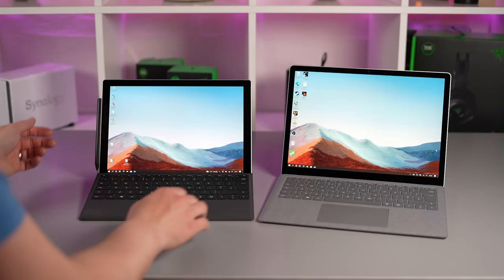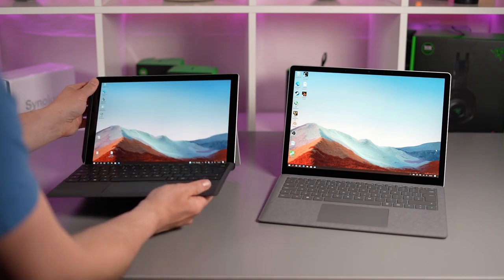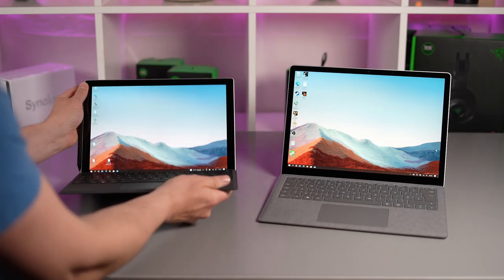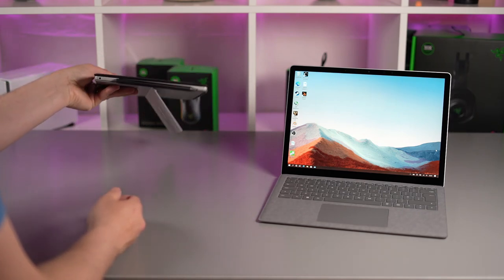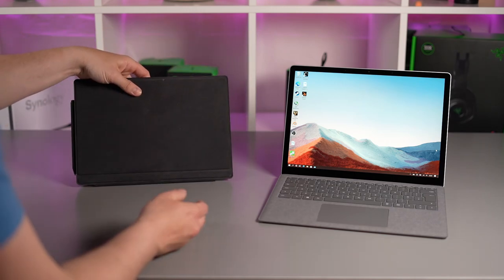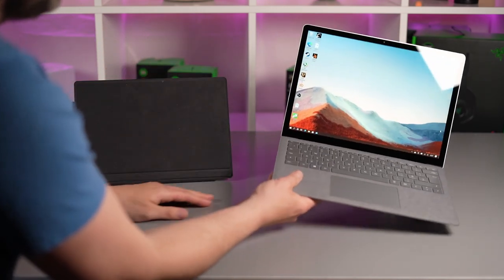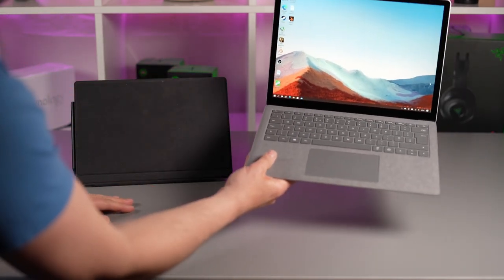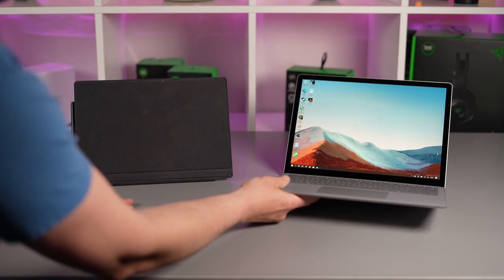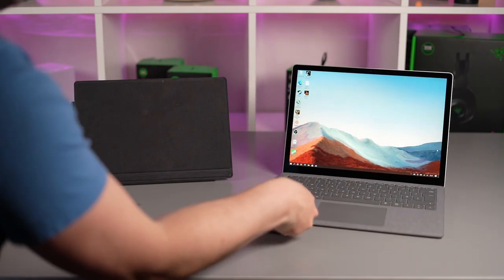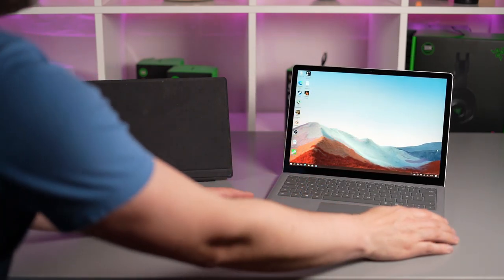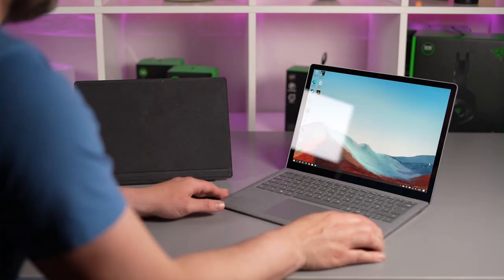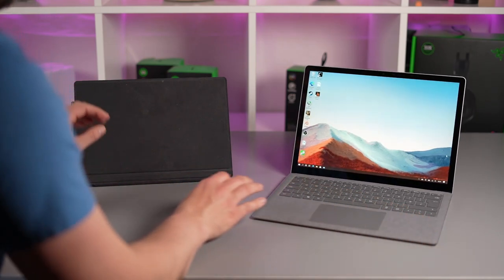So more important than performance do you want the premium laptop or the more versatile jack of all trades Surface Pro 7 Plus. Now for me as I use this device as a laptop the Surface Plus is pretty much wasted on me and I much prefer the larger screen better speakers and typing experience on the Surface Laptop 4 plus the better battery life.